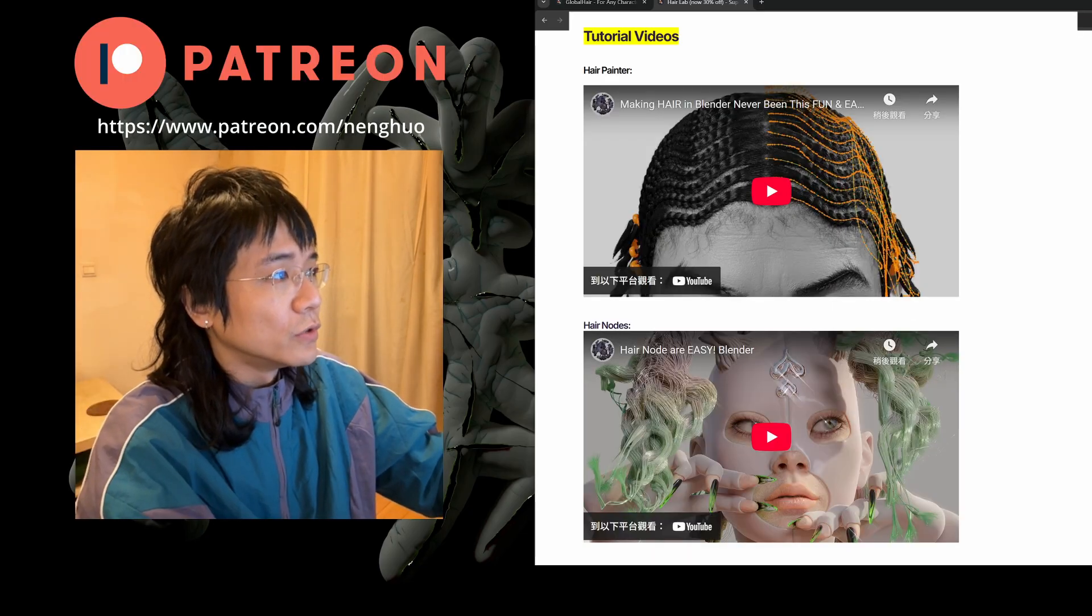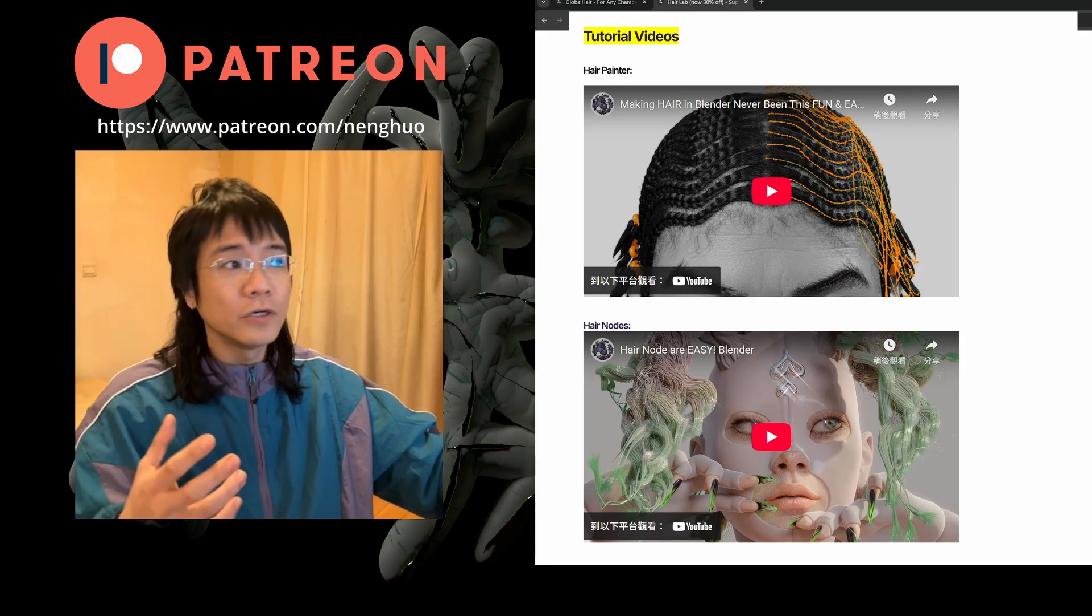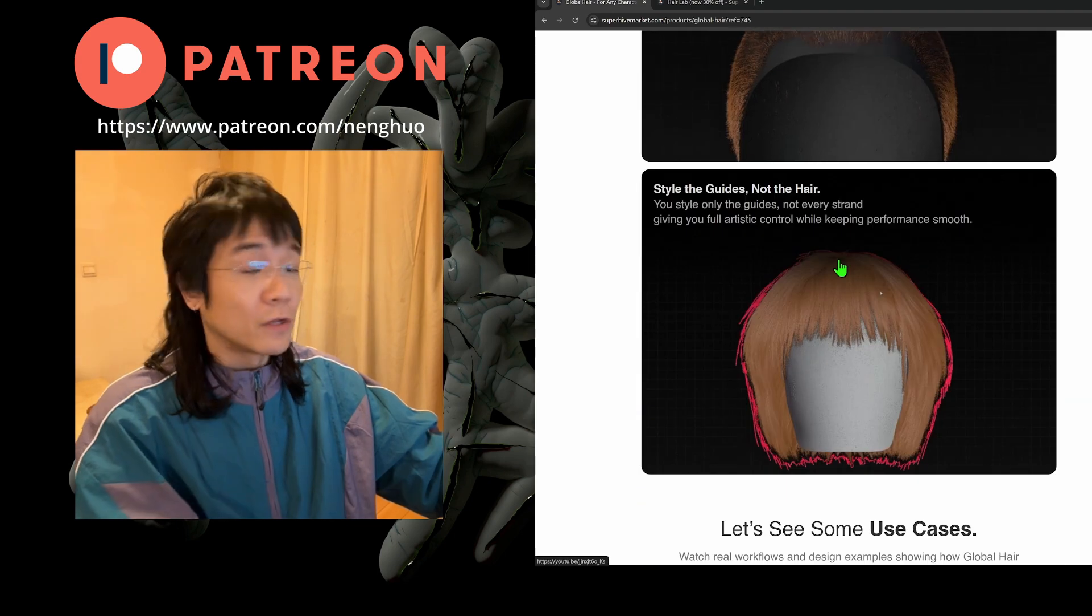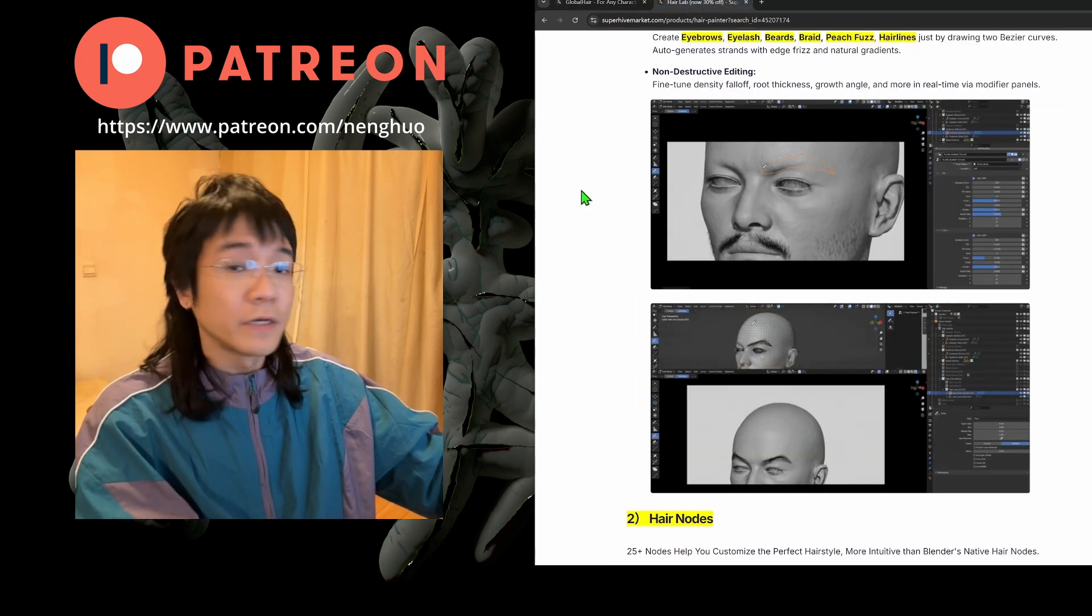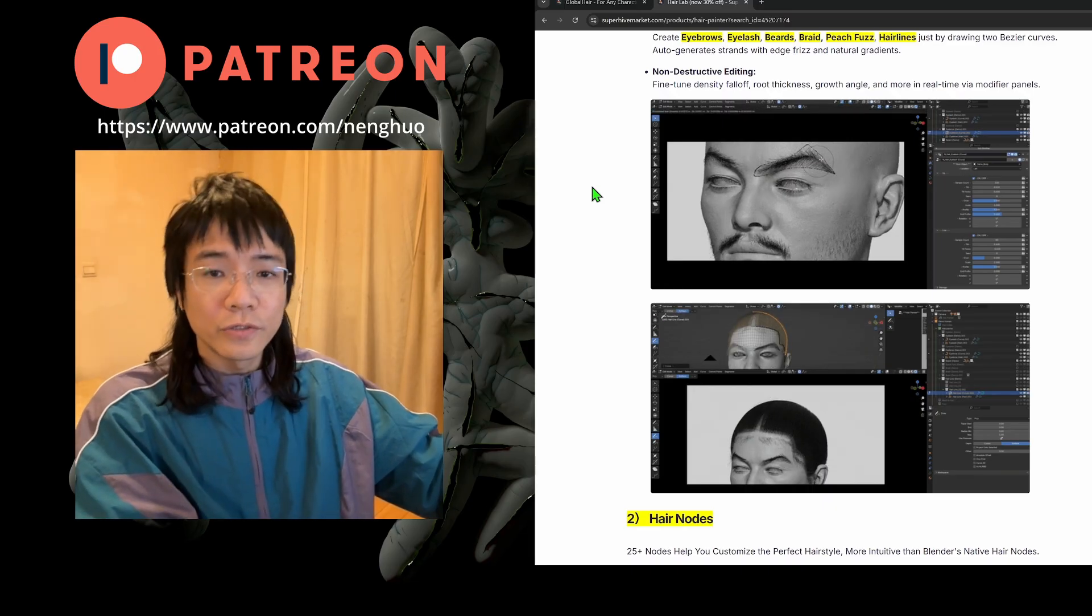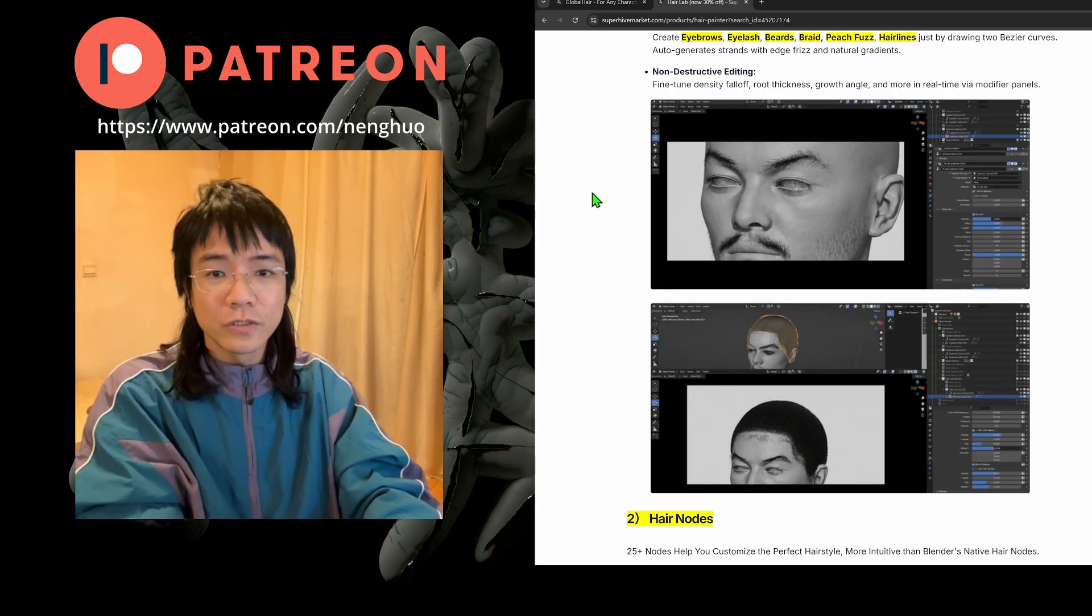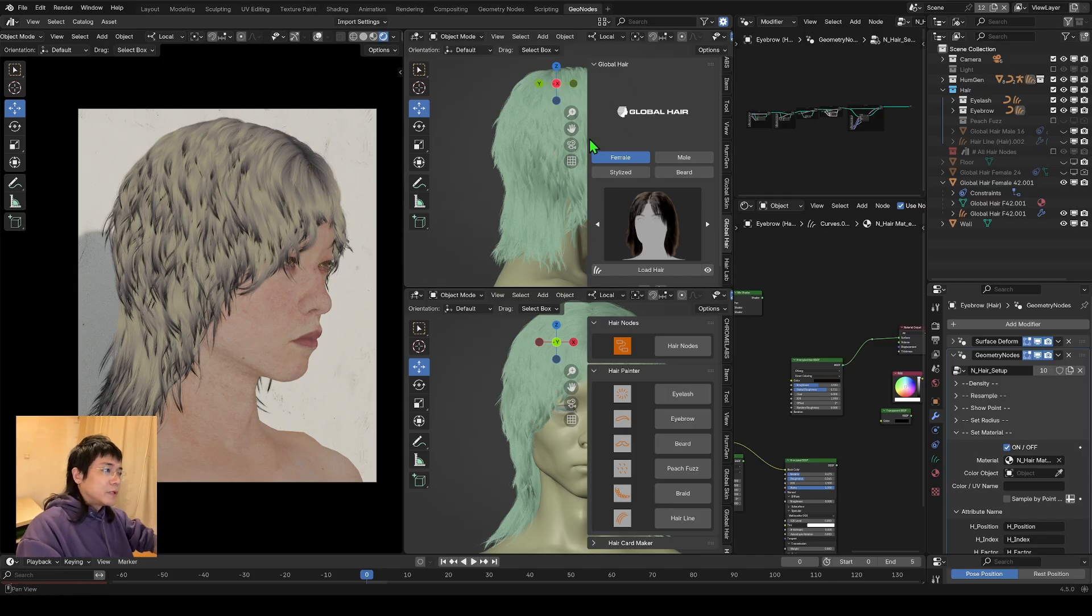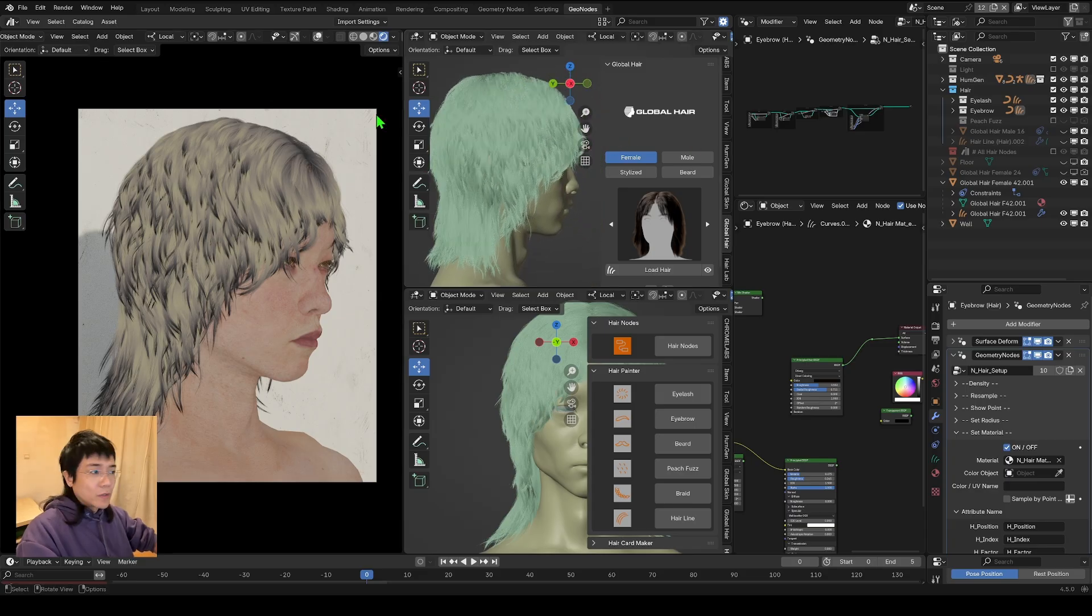If you want to know more about this, you can watch my previous video. Today we will be talking about the workflow of this Global Hair and how it combines with the Hair Lab. I will put both of the links down the description. You guys can go check it out and if you like it, you can just go grab it. And without further ado, let's jump in.